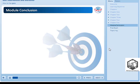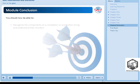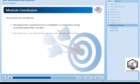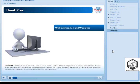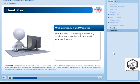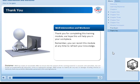Well done, you've reached the end of this module. You should now be able to recognise the components of a completion or production string and understand their function, describe how well interventions and workovers are performed, and describe why well interventions and workovers are performed. Thank you for completing this training module. We hope this will help you in your workplace. Remember, you can revisit this module at any time to refresh your knowledge.